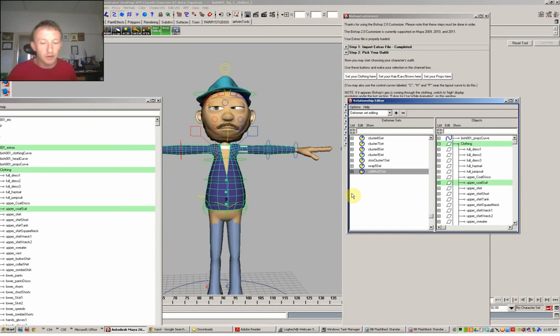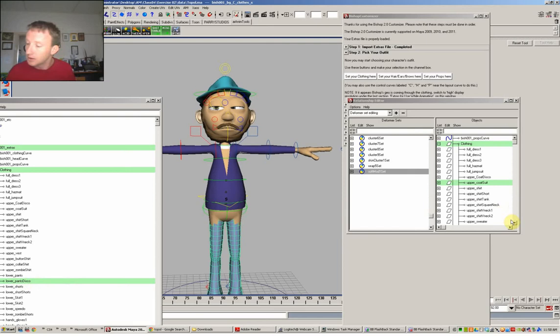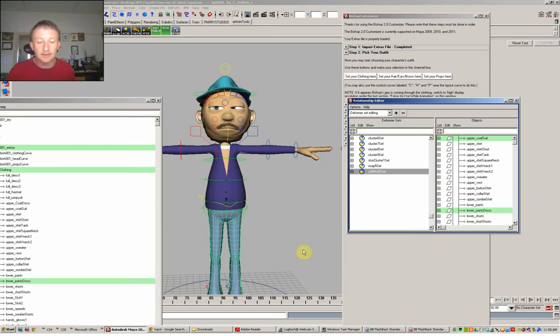We can try that with the pants as well. The pants down here says pants disco. So we'll go down and find pants disco. There it is. Click it once, click it twice, and it's now adjusted to the shape that you modified your character to.